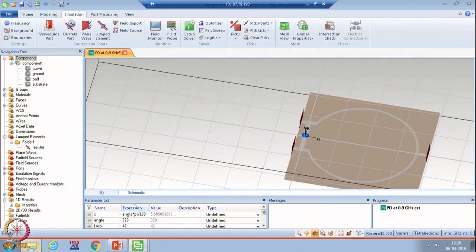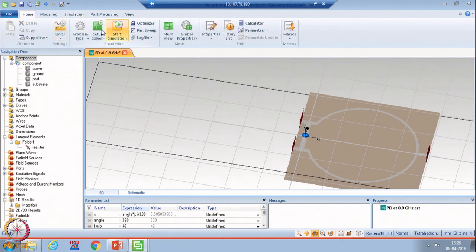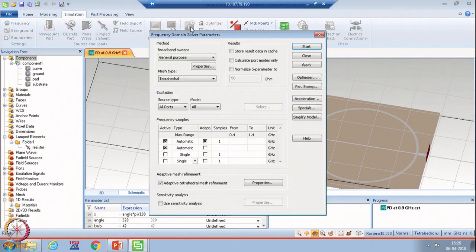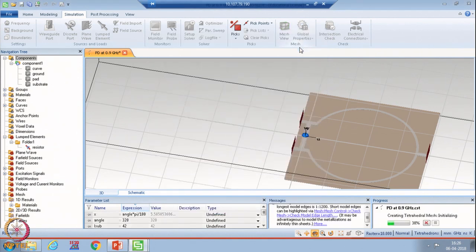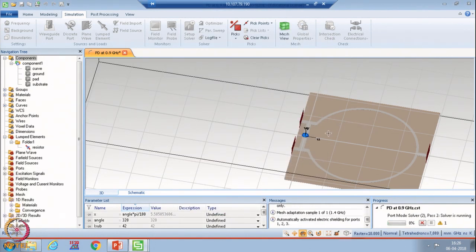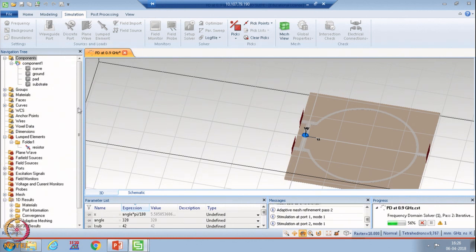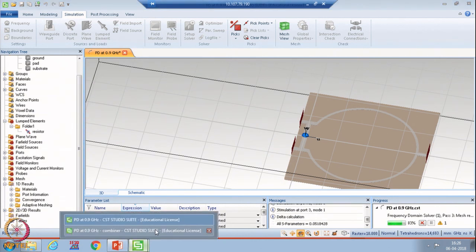Now we have created the geometry. To see the performance, go to Simulation, then Frequency Setup Solver, and start the simulation. In this case what we are expecting is that the isolation between these two ports should be very high, so the power from port 2 to port 3 should be very less. We will see the results — just wait for the simulation.